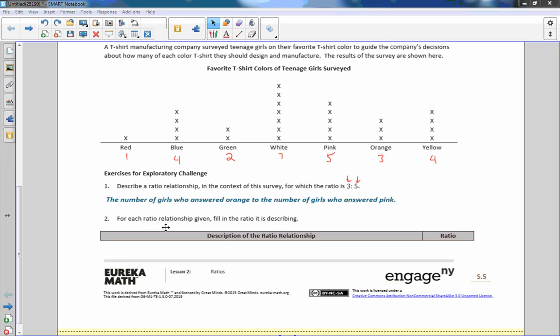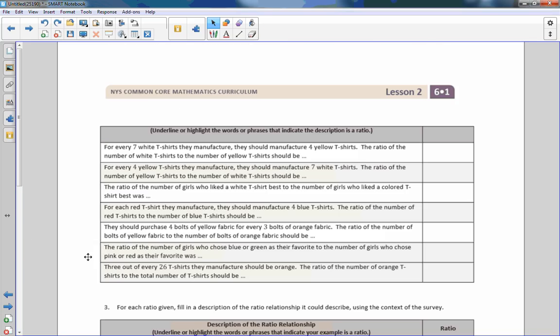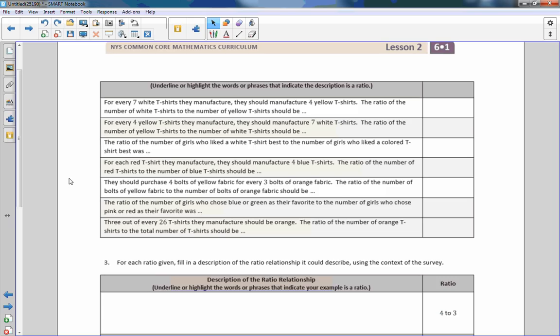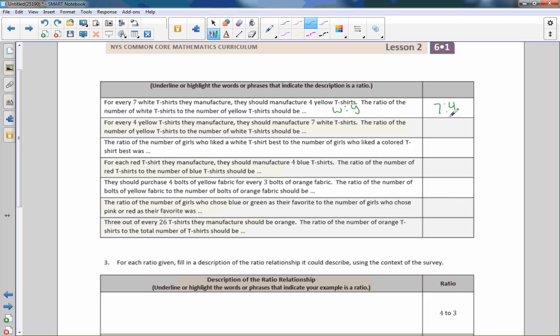For each ratio relationship given, fill in the ratio it is describing. For every seven white t-shirts they manufacture, they manufacture four yellow. The ratio of the number of white tees to the number of yellow should be, so white to yellow. White was seven, yellow was four. Just keep track. Make sure you are not putting them in the wrong order. Seven to four would be correct.